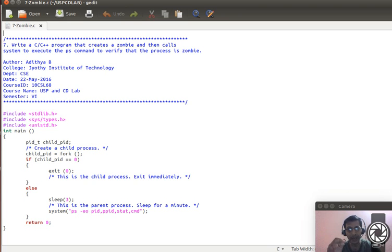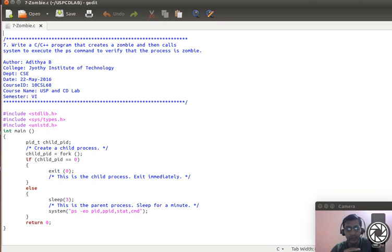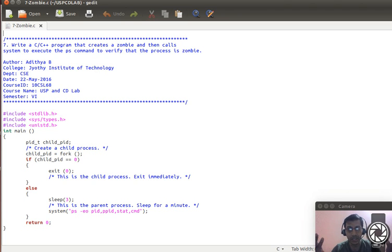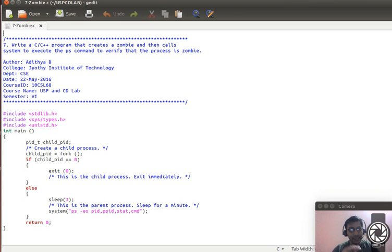That is when a process becomes a zombie process. The problem with a zombie process is that it keeps occupying space in the process table, eventually leading to exhaustion of memory for the process table. After some time, you will no longer be able to create any more processes — memory leakage becomes a serious problem.